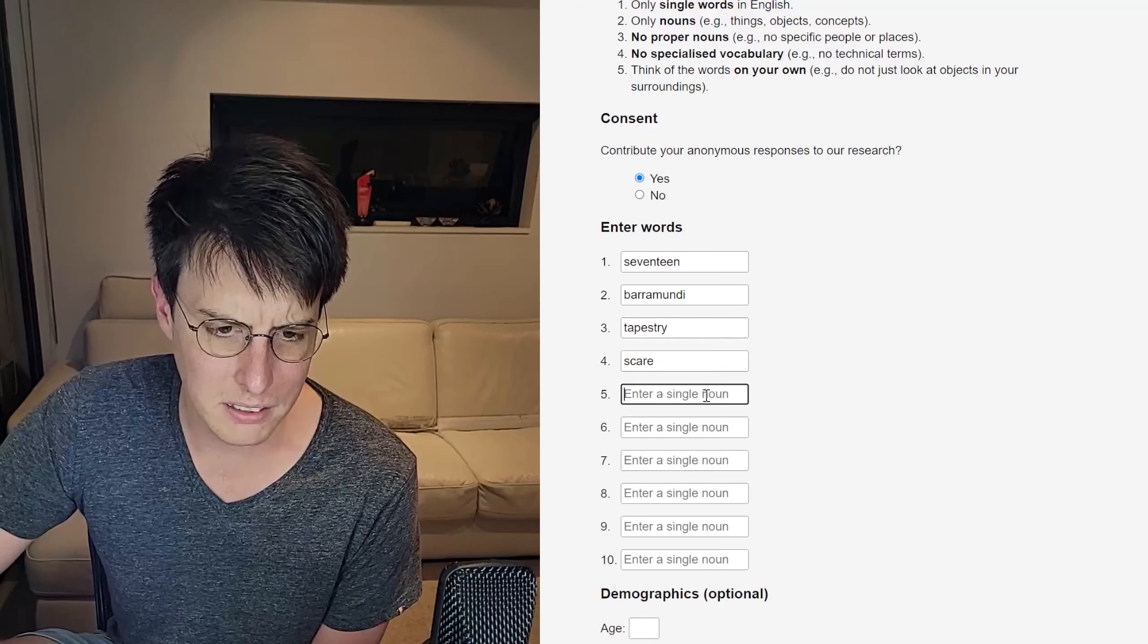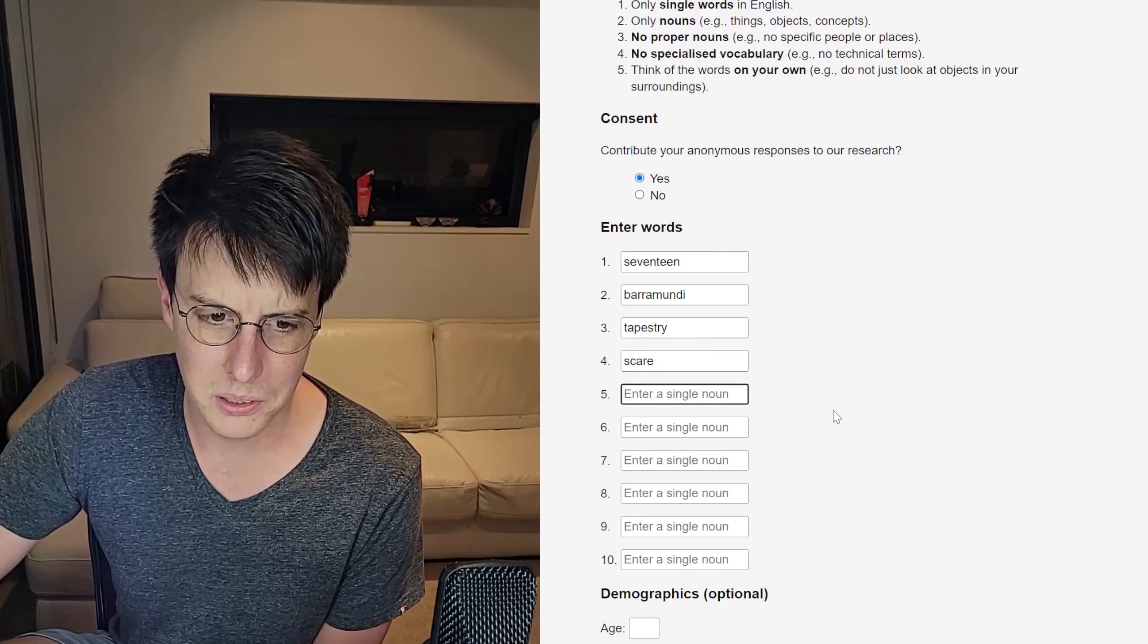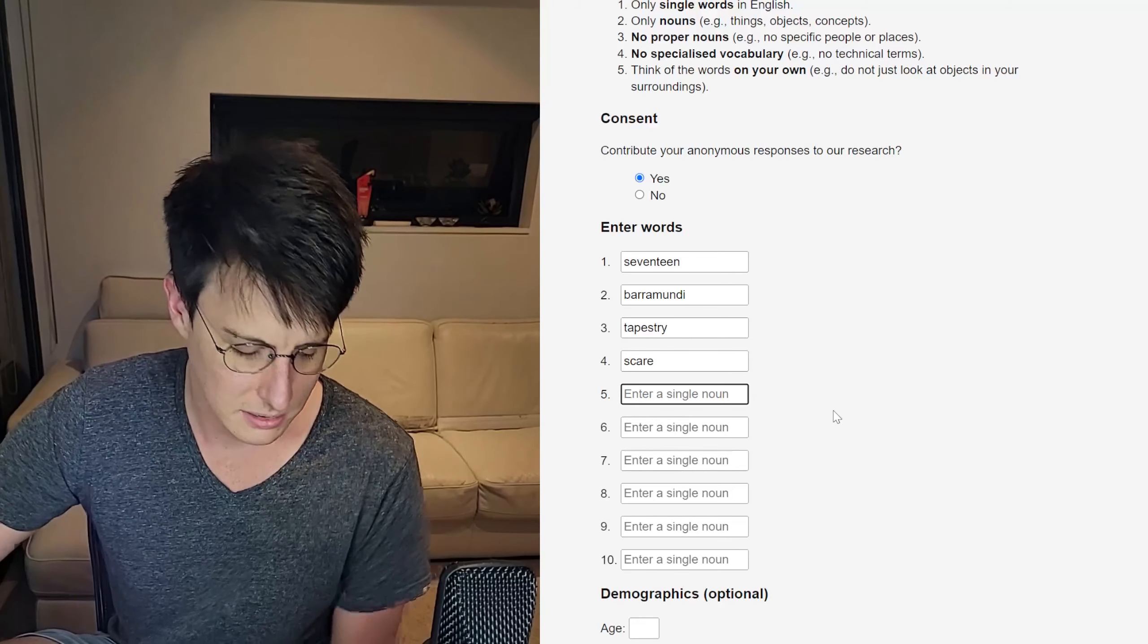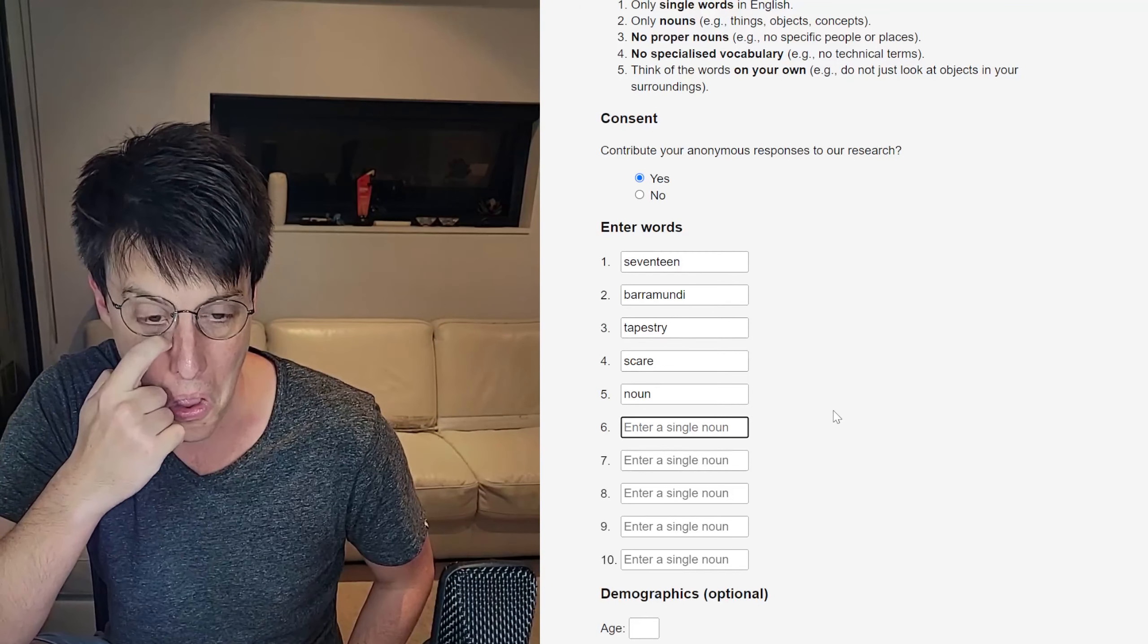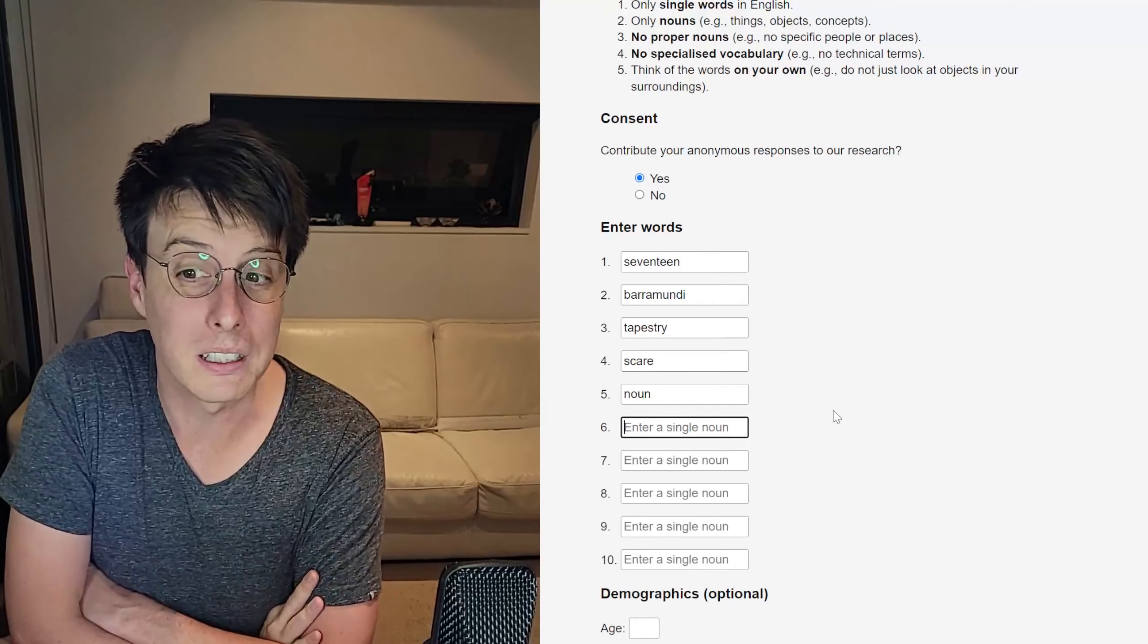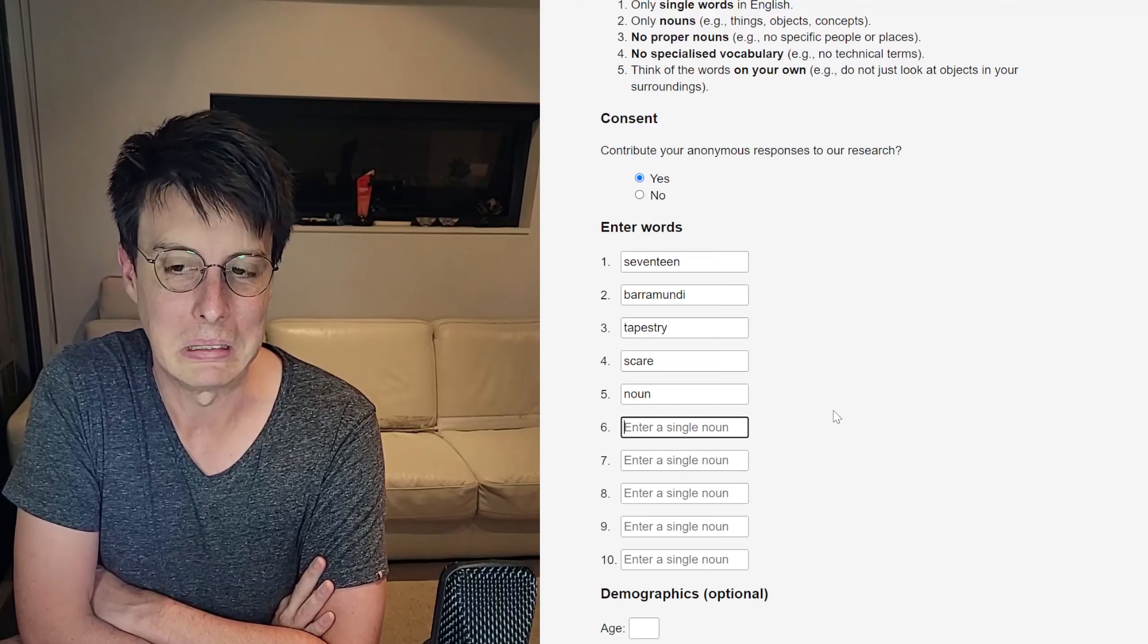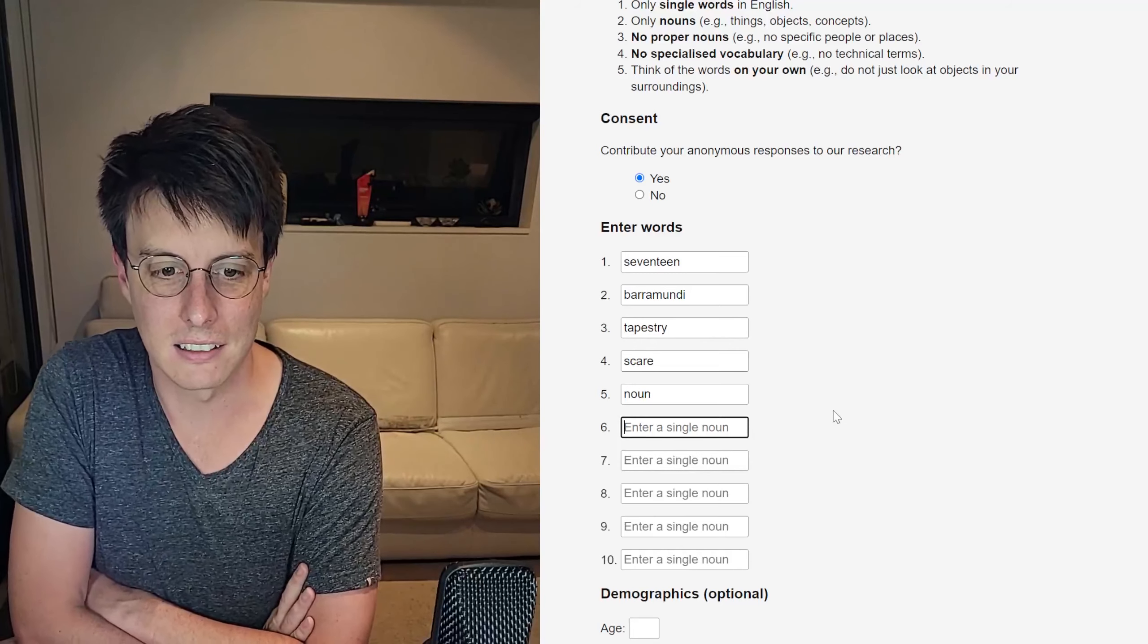This might be cheating, but it says enter a single noun. Can I use the word noun? Because I like the word noun as an unrelated word to these other things. It's very related to language. Although, could language be related to the number 17? I'm going to keep that for now, but we might change it later.